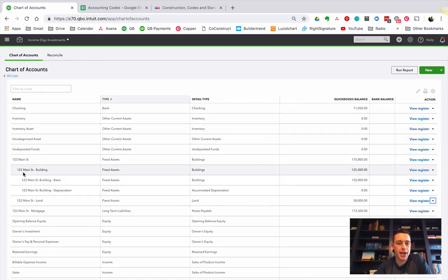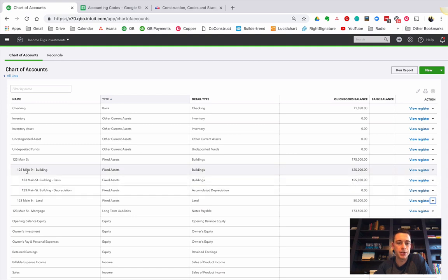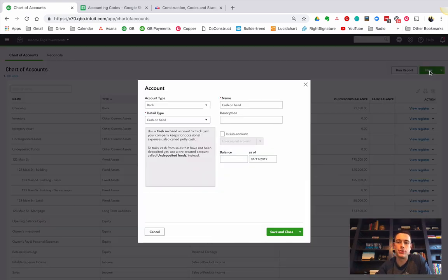So I have 123 Main Street building. I have 123 Main Street land, and I have building basis, building depreciation. What I'm going to do is I'm going to add an asset account for 123 Main Street capital improvements.